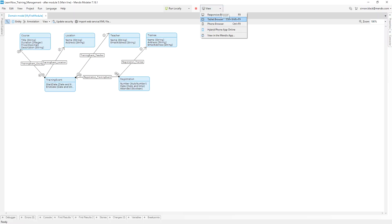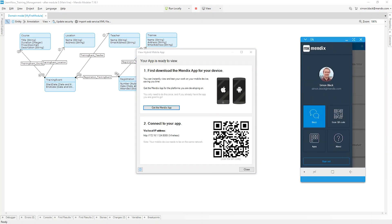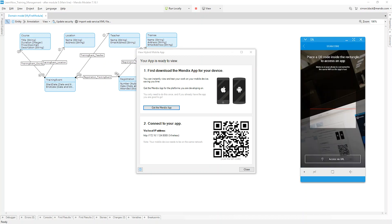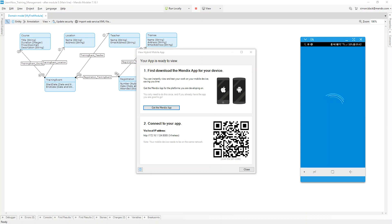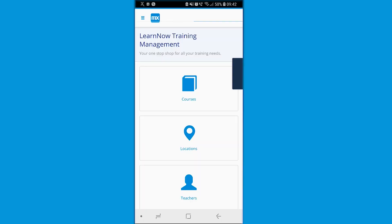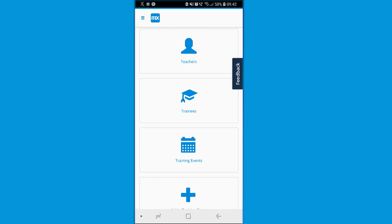A better option though is to download the Mendix app and connect to the same network that the computer hosting your application is on. From there you can click the drop-down next to view and select the view in Mendix app option. The desktop modeler will then display a QR code that you can scan and be taken straight into your app, where you get to experience exactly how the user will see your application with all of the mobile-specific components that we spoke about earlier, and see if the user interface you're designing actually makes sense.